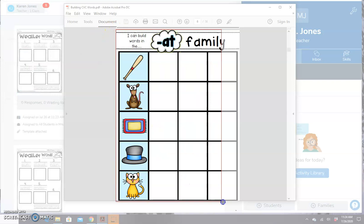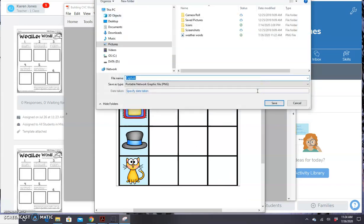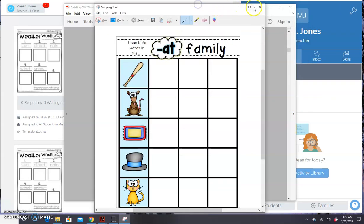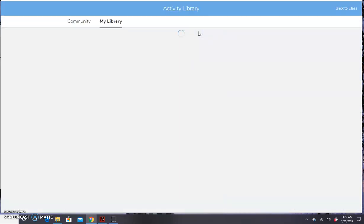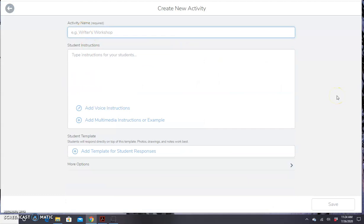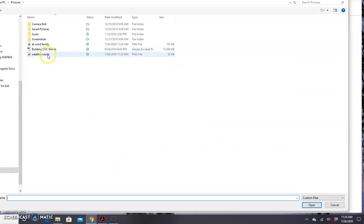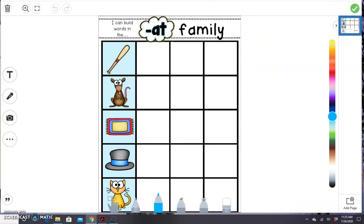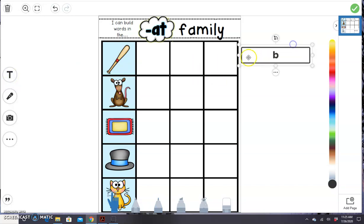I'm going to drag it to this whole worksheet here and save it — let's just do 'at word family.' Then I can close this. So let's assign a new activity, Create New Activity. Let's do 'at Word Family.' Again, you can have instructions up here, but I'm going to go down to the template. I'm going to upload it and select that image. There's the at word family — click the checkmark. So now here's where, let's say I wanted them to manipulate the letters instead of having to use the drawing tool and writing them.